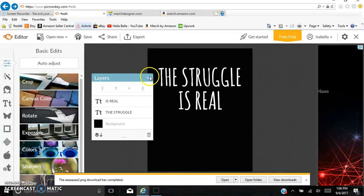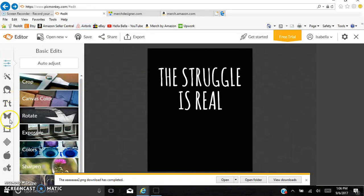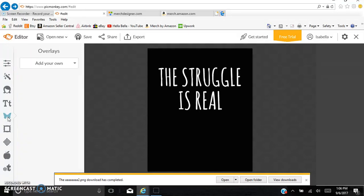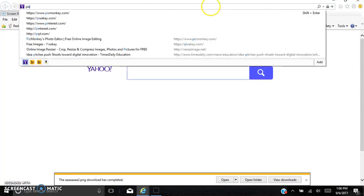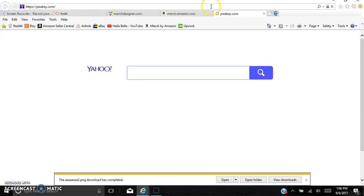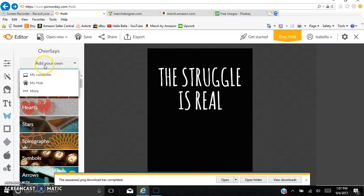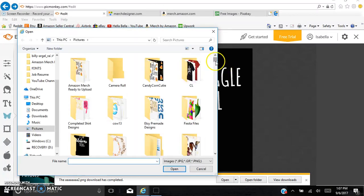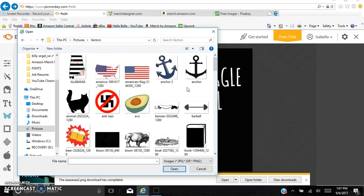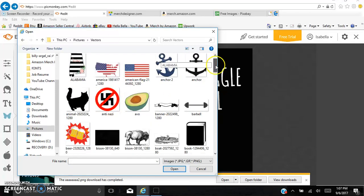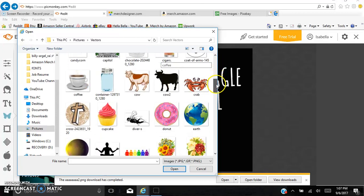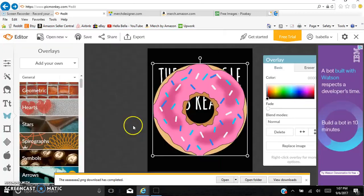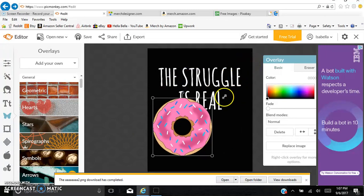One more thing I'll show you on PicMonkey. We can incorporate graphics. So go over to the butterfly, click Overlays. So they have their own overlays that you can choose from. But if you have vectors, say for instance, from Pixabay that you want to incorporate, you can do that as well. So we're just going to go and look through something I already have on my computer. Add your own from my computer. I have a file that's just vectors. So say we want to do, we'll just use anything. So we're just going to use this donut here.